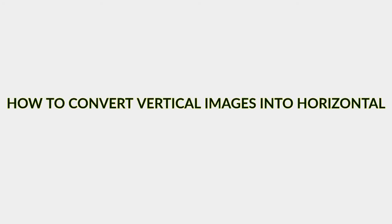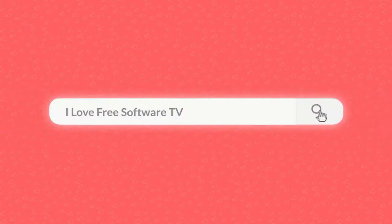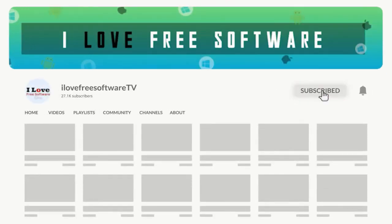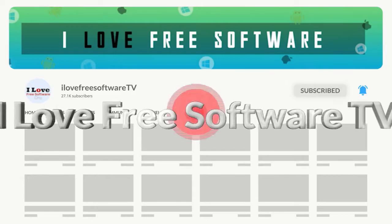In this video I'm going to show you how to convert vertical images into horizontal. Before we proceed, make sure you subscribe to this channel and press the bell icon to get daily tech videos.